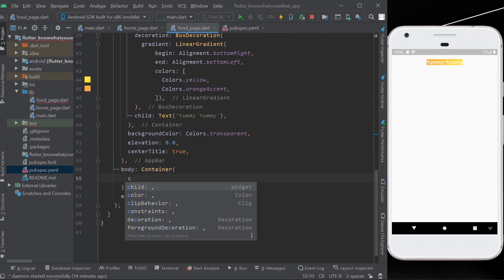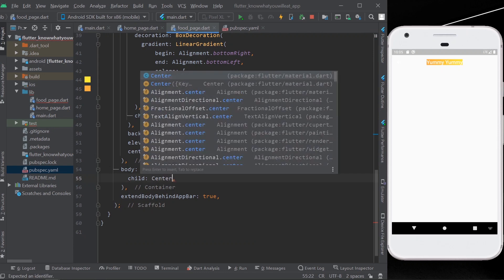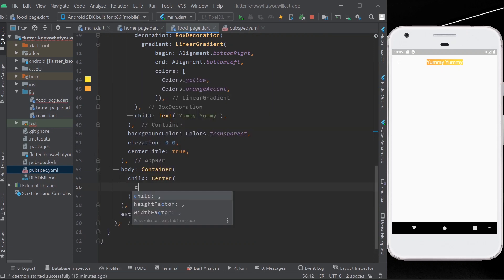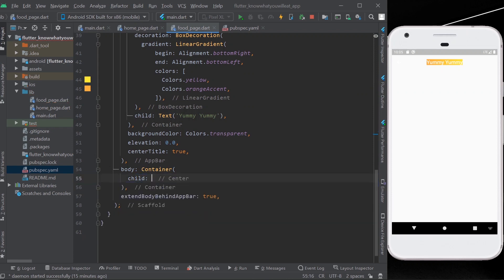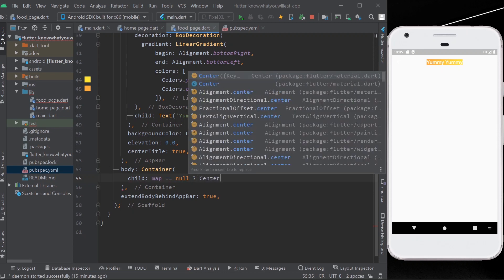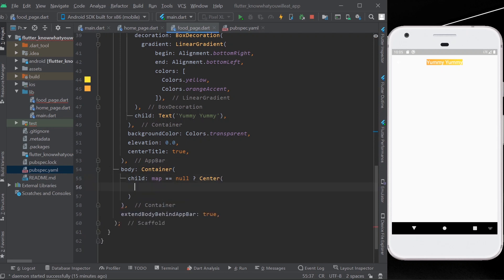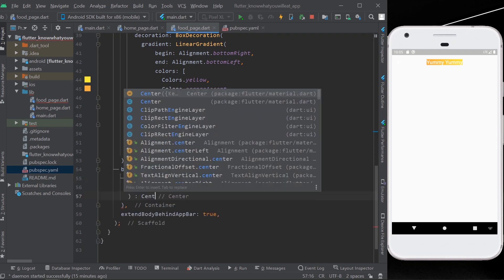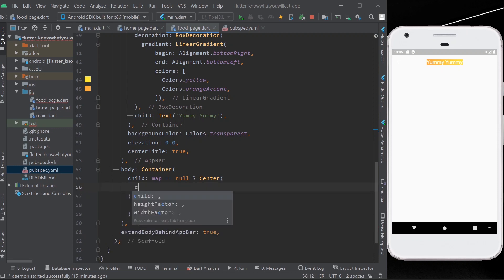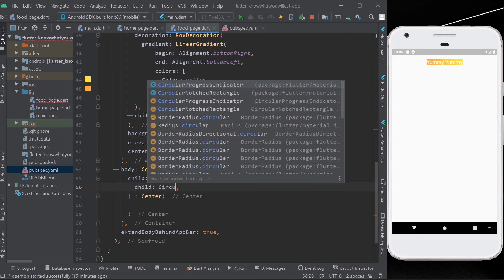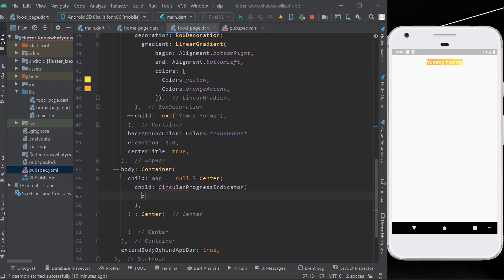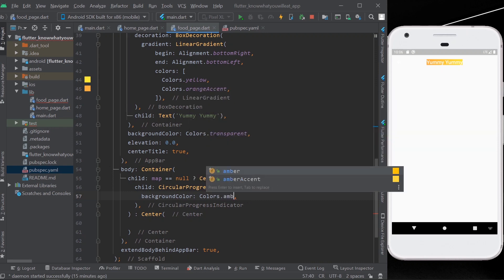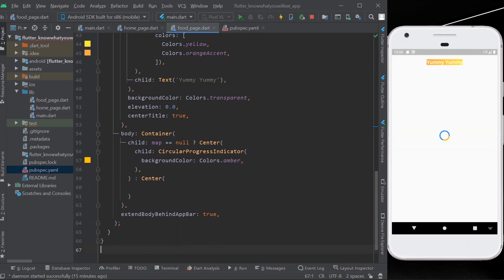Inside the container we'll take its child as a center. Before the center, we can add an if-check — if the data inside the map is null, meaning we don't have our image yet, we can show a circular progress indicator inside our center, like this. We'll create child as a center with a circular progress indicator.